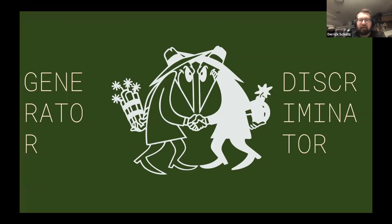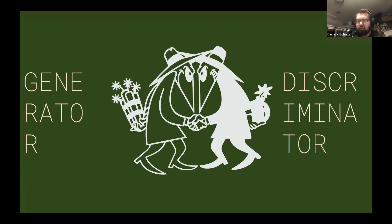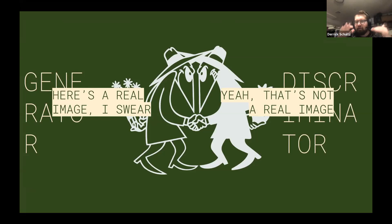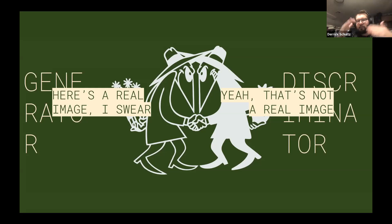The way this works is that during training, the generator generates new images from the dataset it's seen. The discriminator's job is to guess whether or not this image is real or fake, and based on that the model learns to get smarter. For the generator, it's like trying to pass a fake image off to the discriminator as a real image. The discriminator is learning how to get better at detecting fakes. As they both get smarter and smarter, eventually you should get a fairly realistic-looking image.